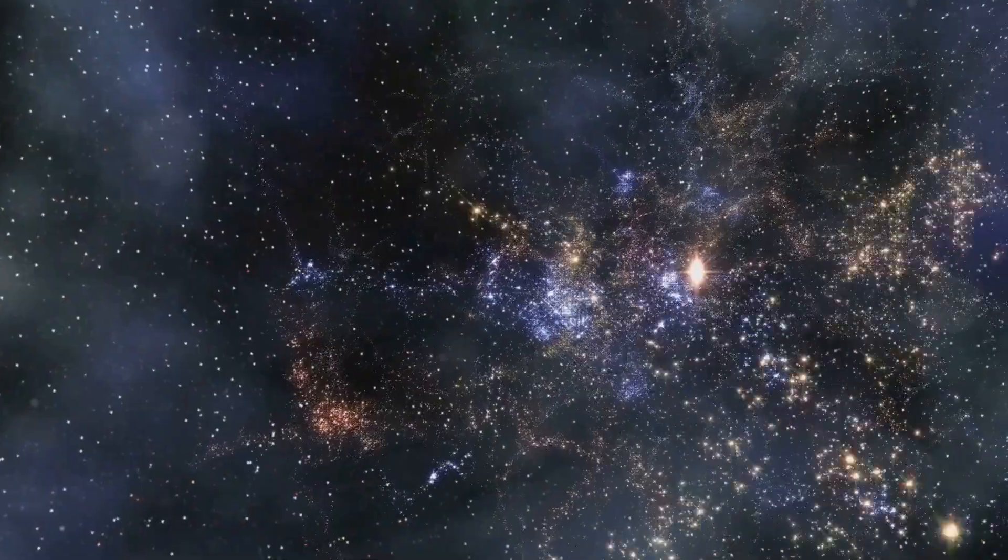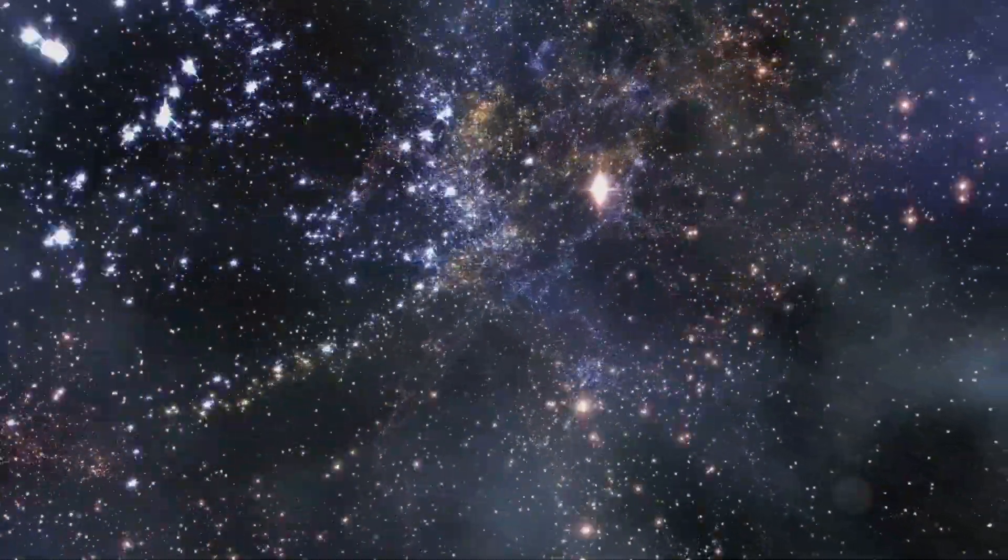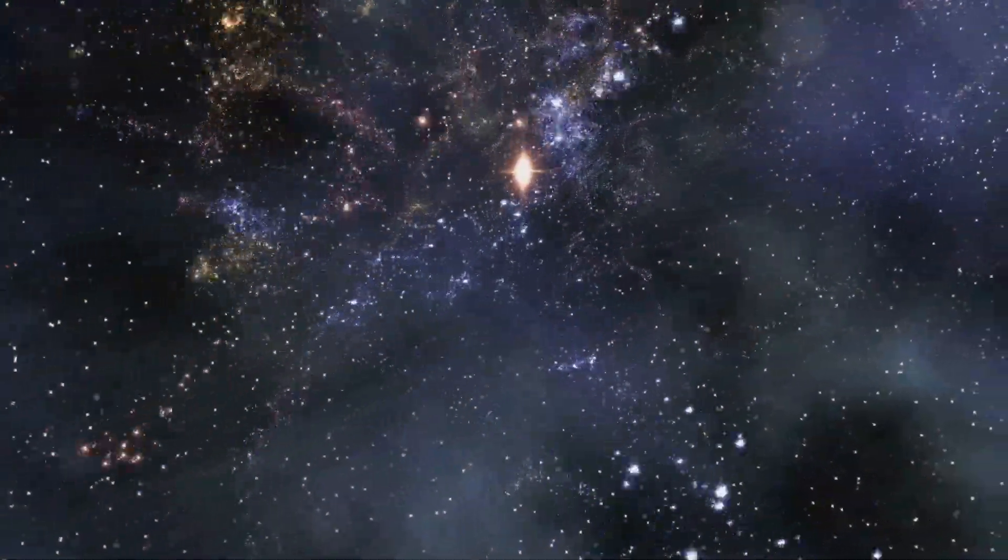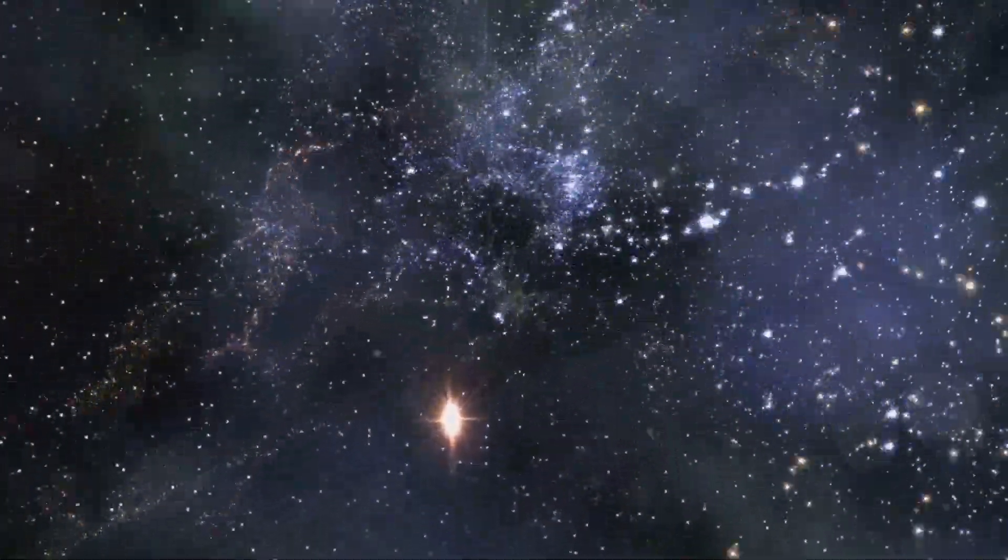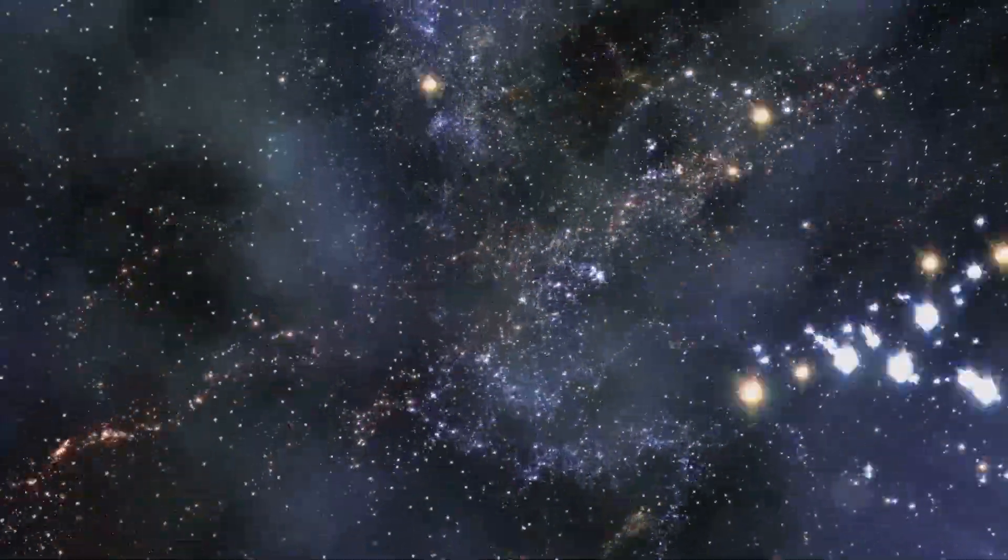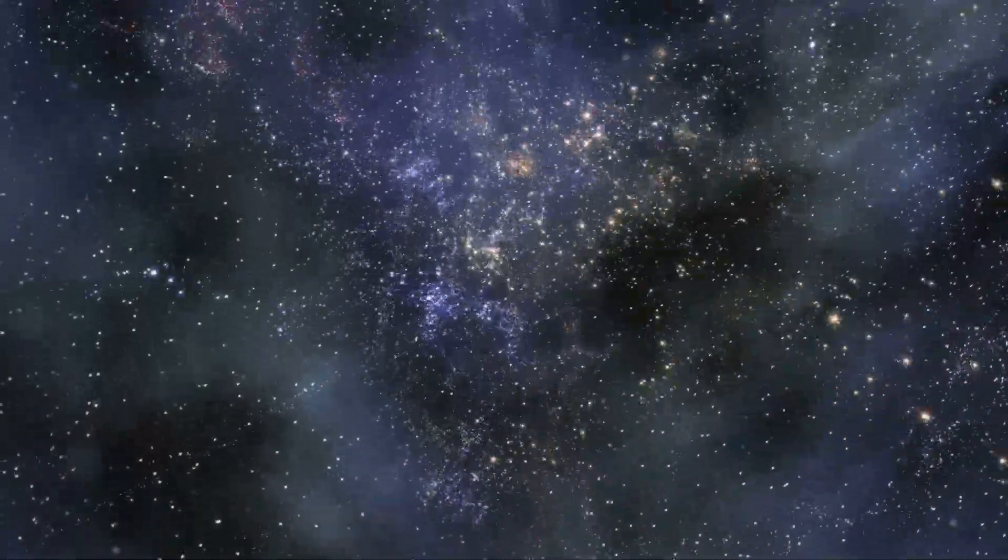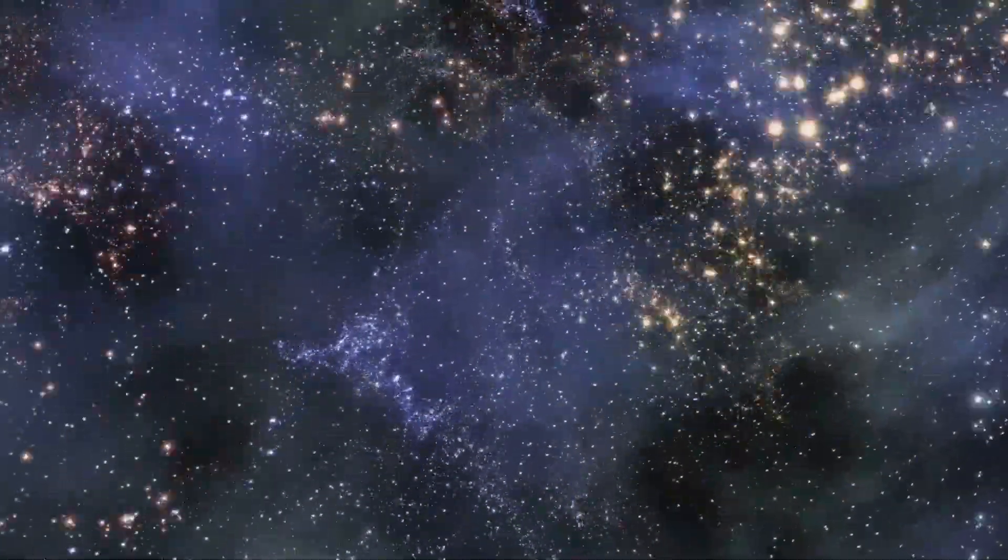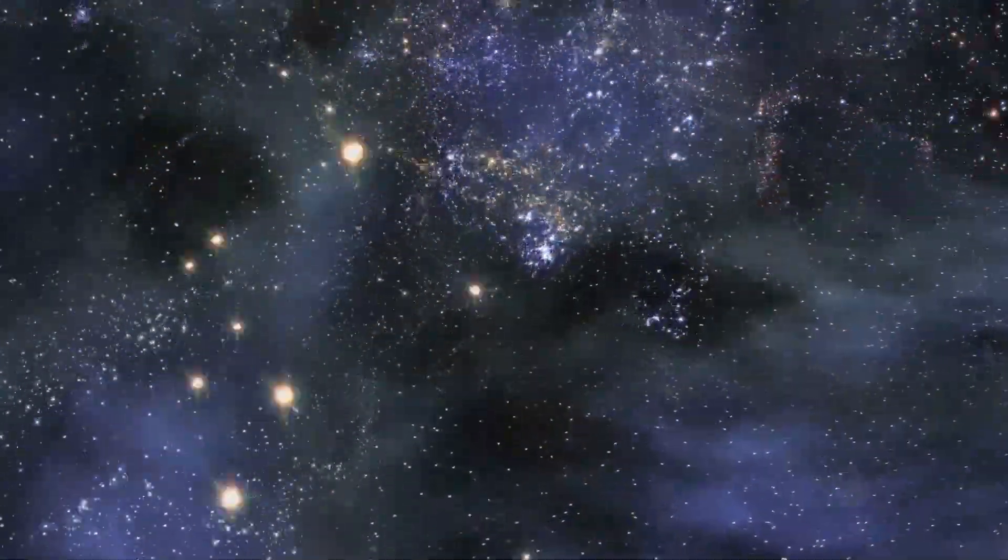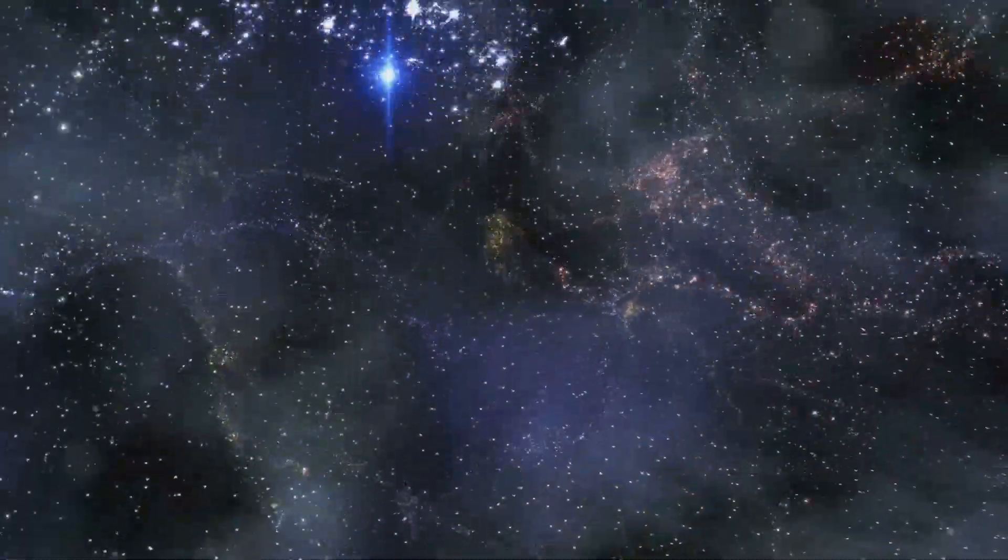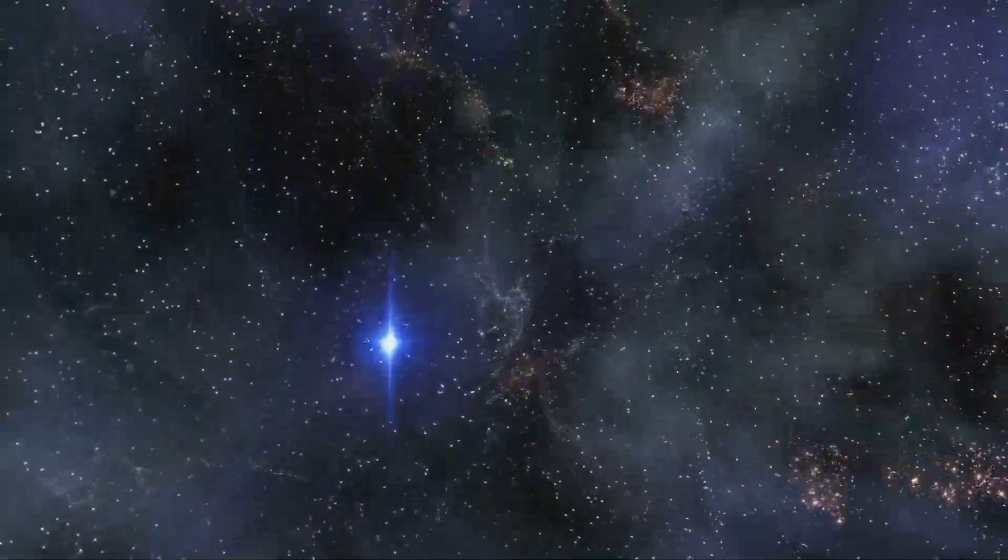The edge of the observable universe is defined by the farthest light we can detect, emitted by galaxies shortly after the Big Bang. This boundary is known as the cosmic light horizon.